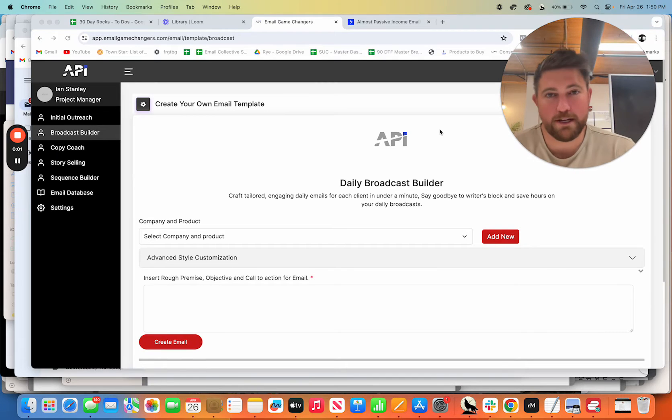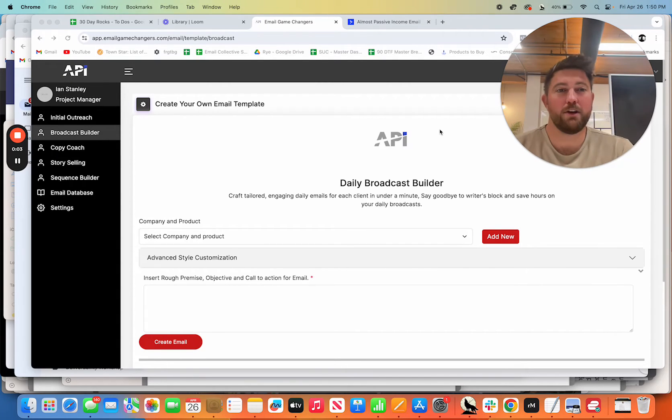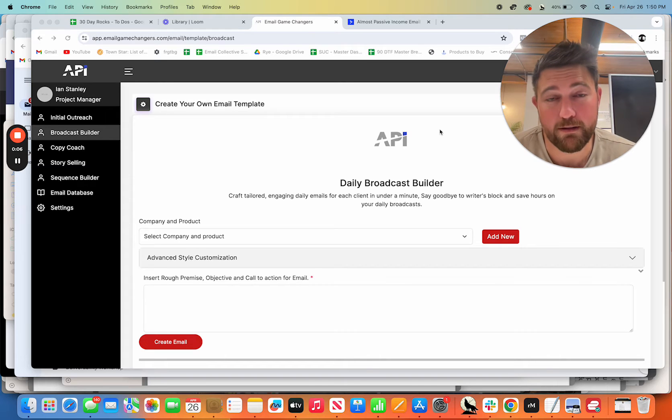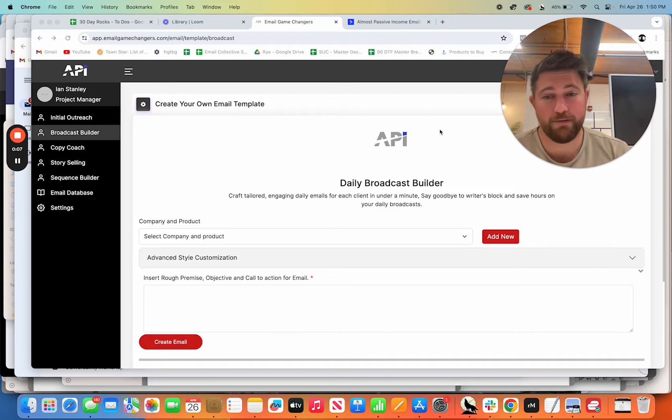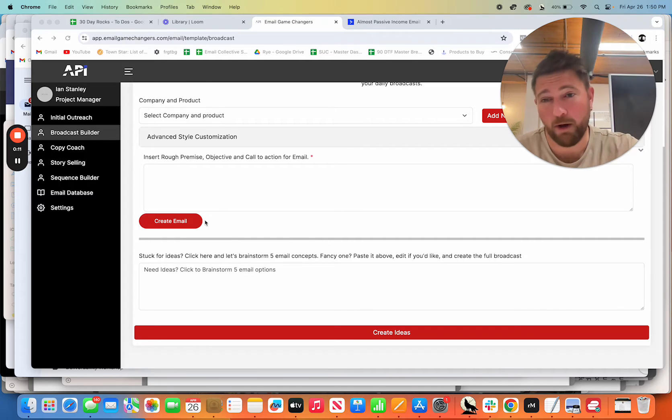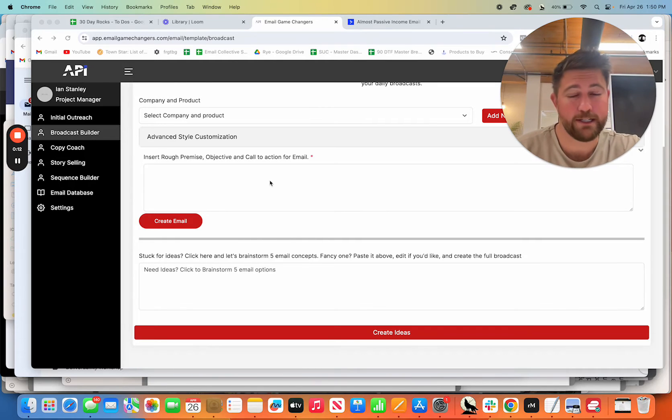Let's talk about how you can cut down your writing time, write higher converting emails, even if you don't want to write anything. You technically don't have to write. You can actually use the brainstorming tool and then copy and paste it straight into here.